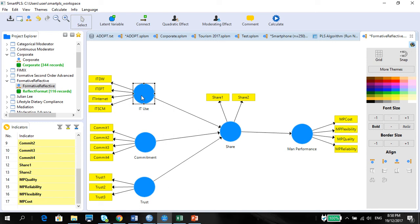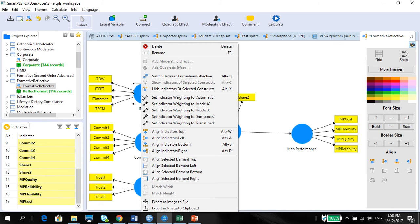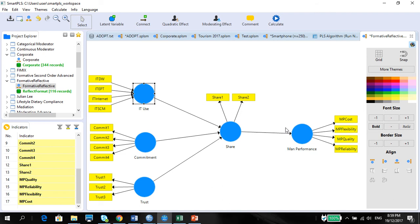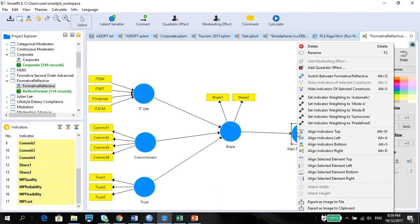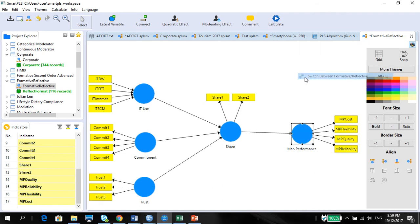By default, everything will be modeled as reflective. What you can do to change this to formative is to right-click on the latent variable and choose to switch between formative and reflective. It's that simple. So now we've got the correct formative and reflective measures set up.